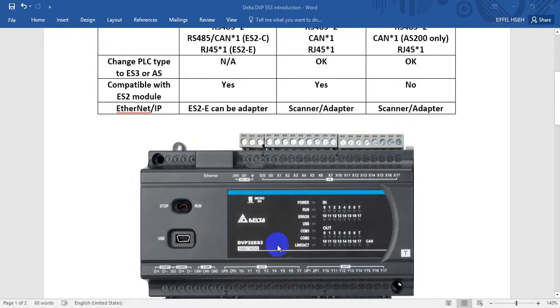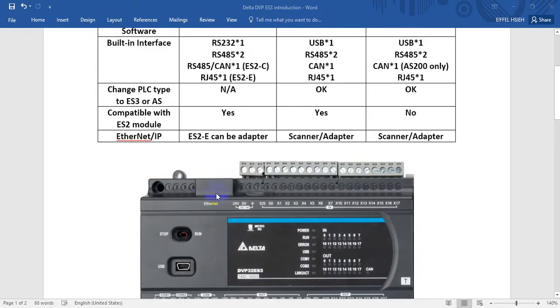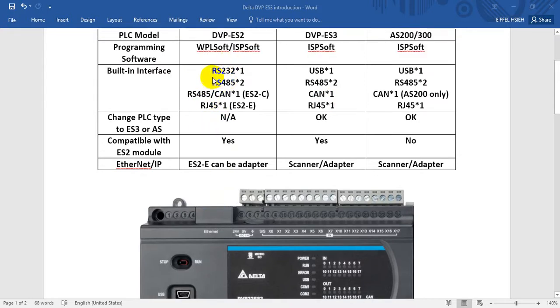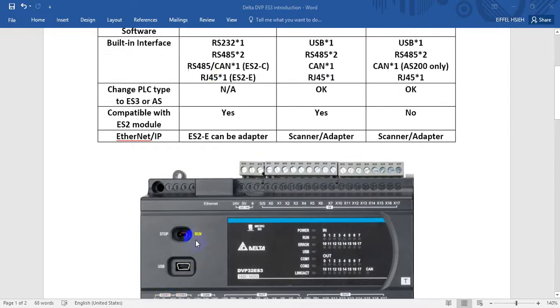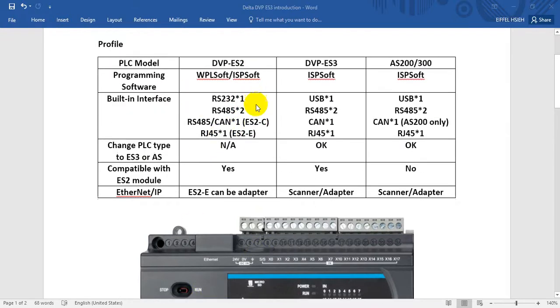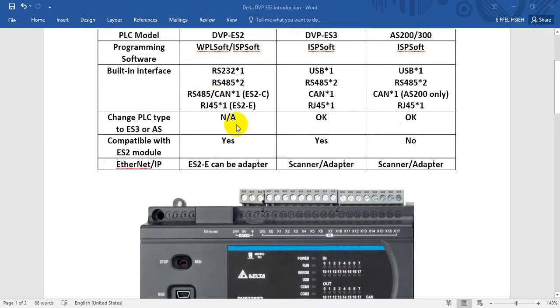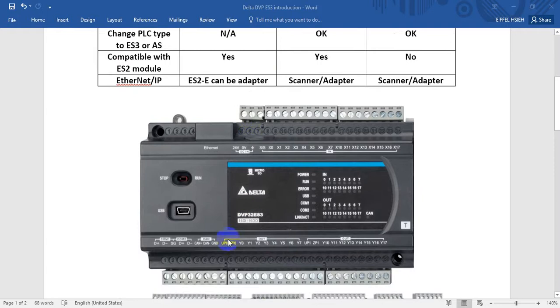This is ES3, so we have a built-in RJ45 port. For ES2 series we have built-in one RS232 and RS485 with two ports. Here we have two RS485, but for the ES2 CAN OPEN type you can find we have only built-in one RS485 and another port is for CAN OPEN, so we have a module here.